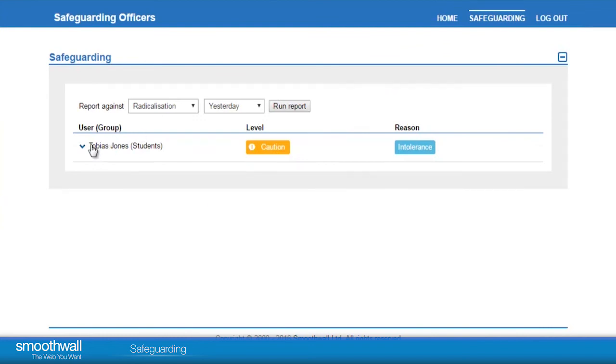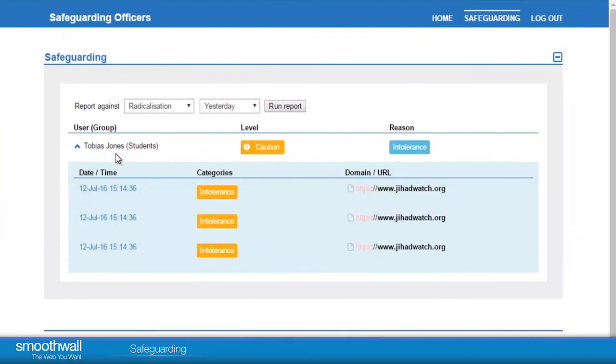Safeguarding in the portal means that system administrators can enable staff, such as the Safeguarding Officer, to run reports themselves so that they are able to monitor without the need for technical assistance to view reports.